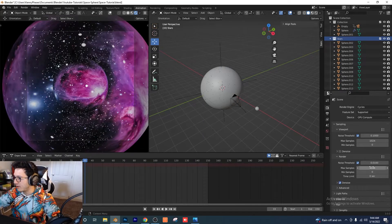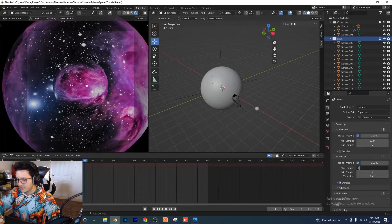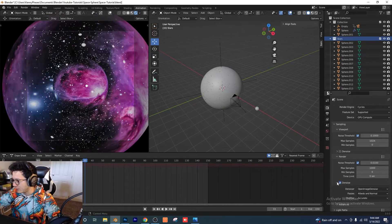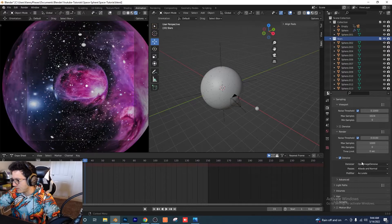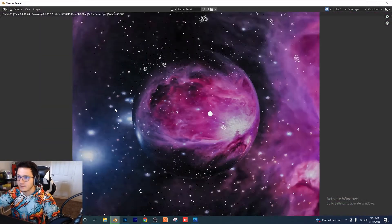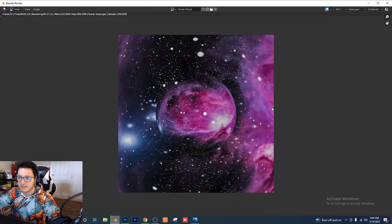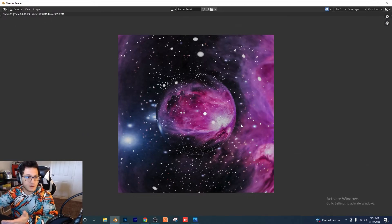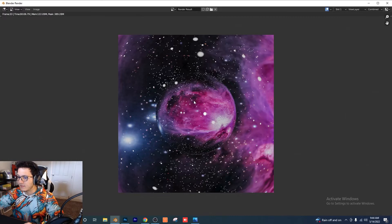I'm going to do a test render using 1000 samples. Make sure the denoiser is turned on and set to Optix. Let's render the image — it's going to take less than three or four seconds. There is the render, but there's one more thing: I want to give these stars a nice glow.